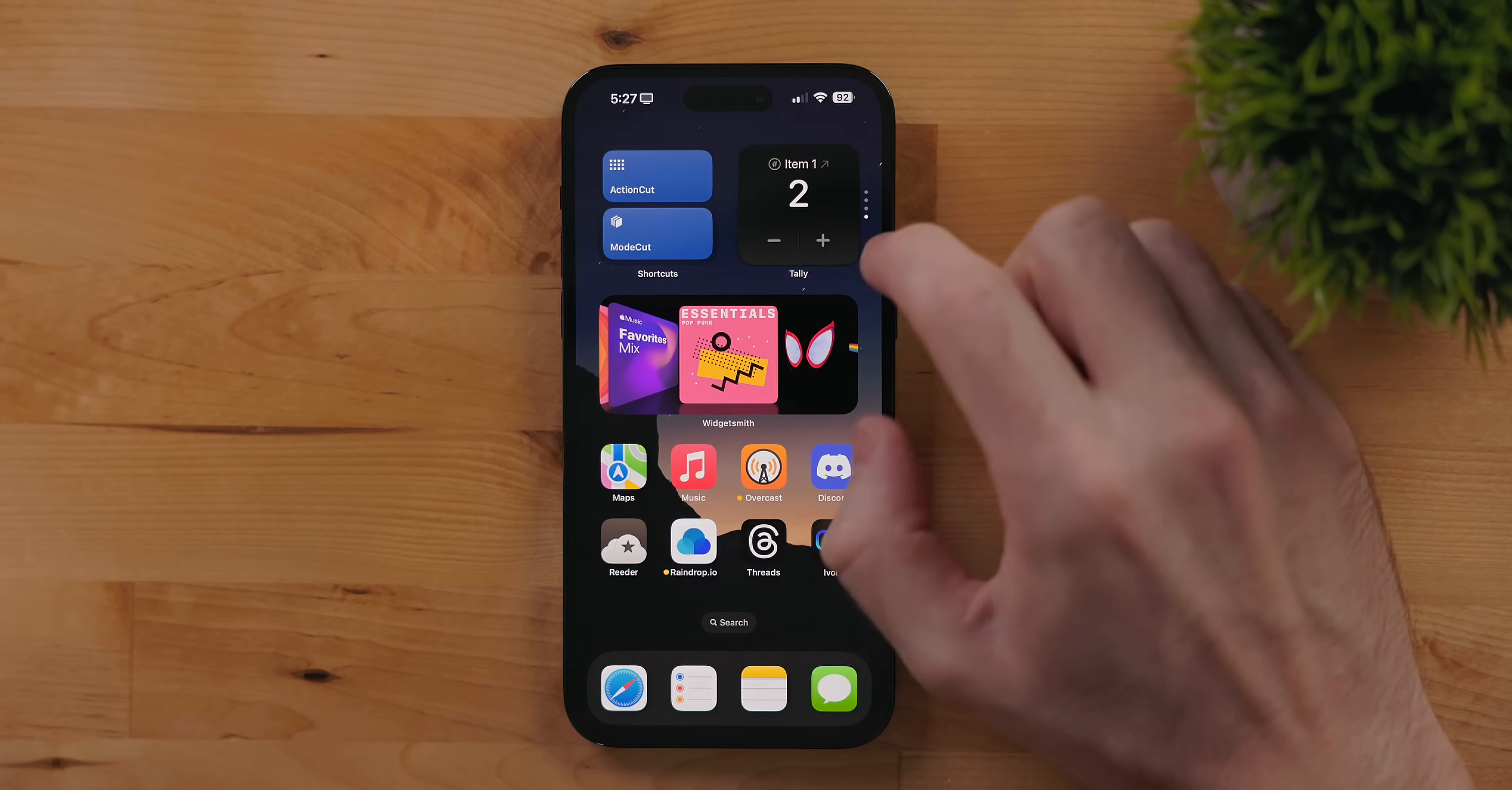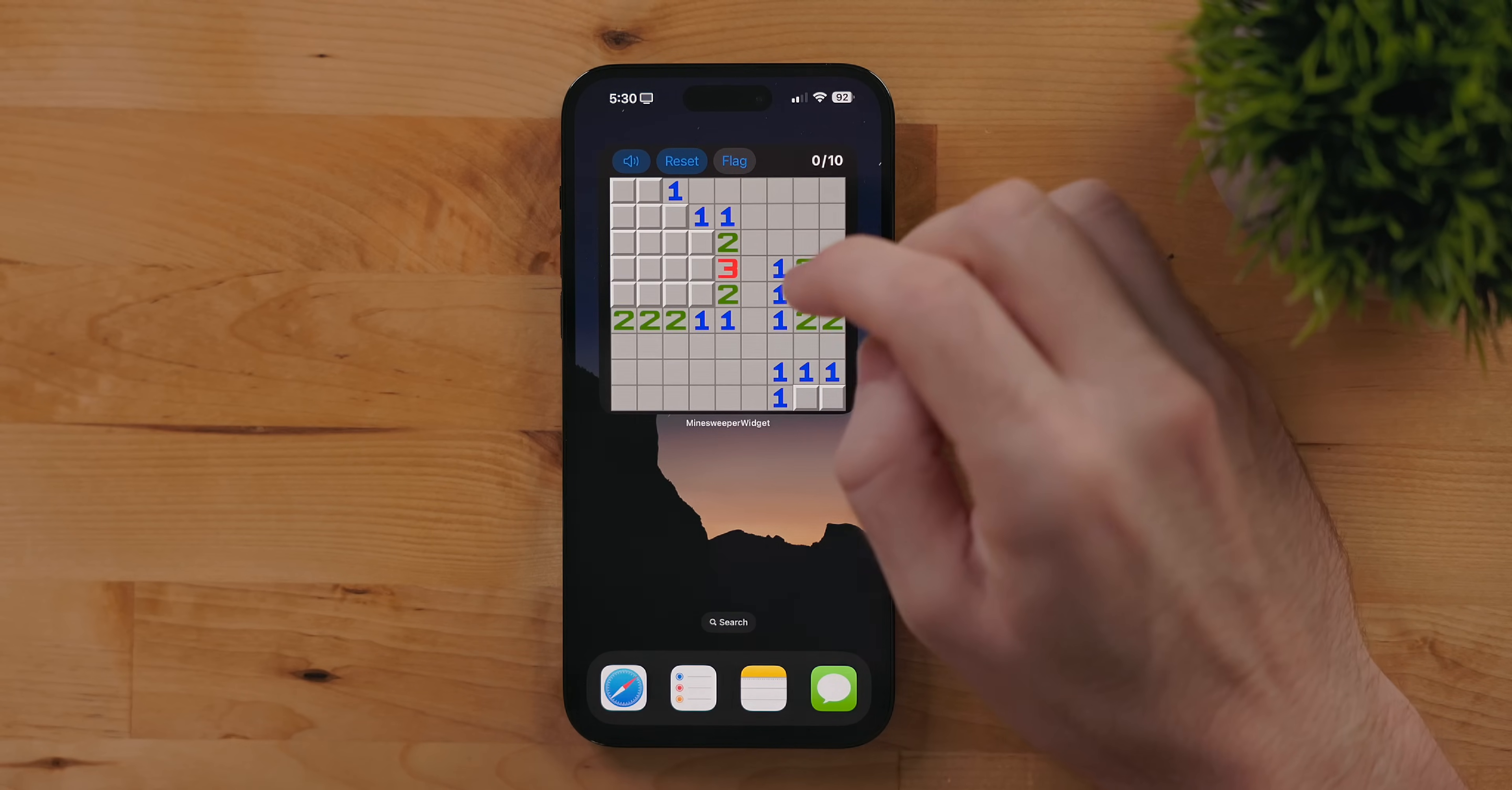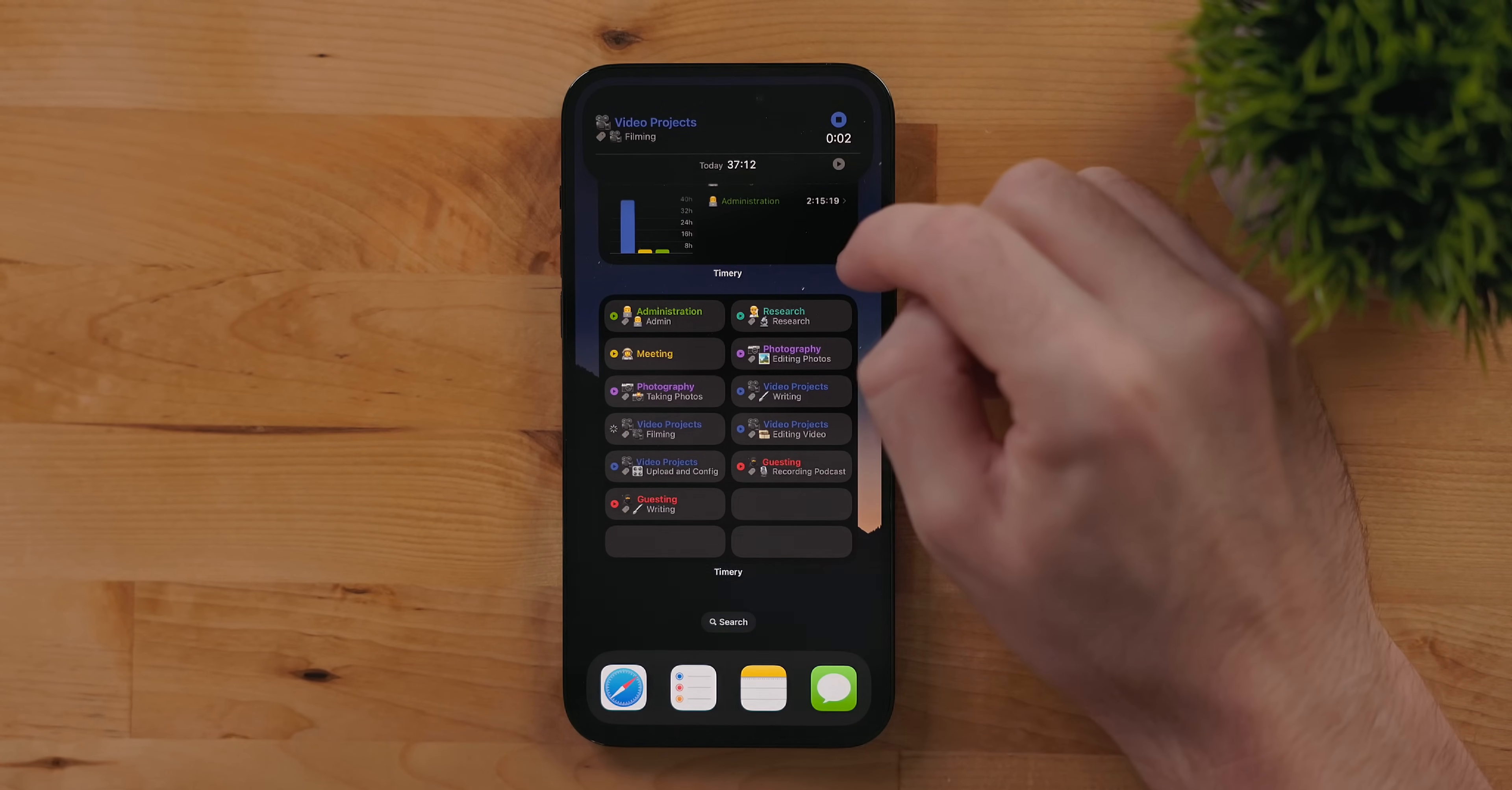Tally is a great example of an interactive third-party widget. This is a counting app and you can use the widget to add or subtract from your total. Another one is somebody made a bunch of games including one of my favorites, Minesweeper.